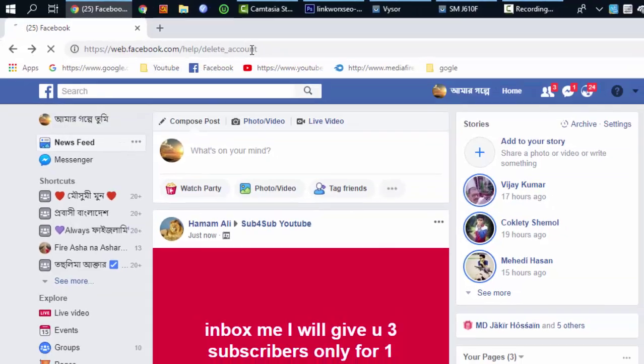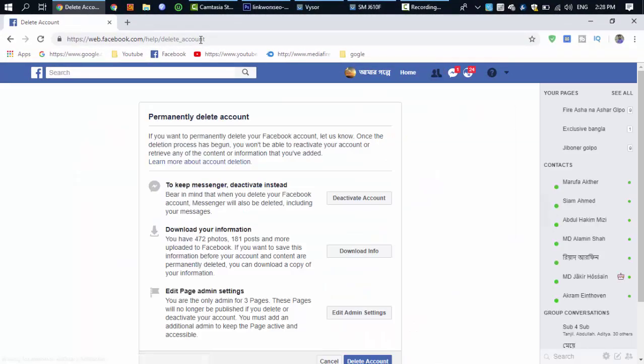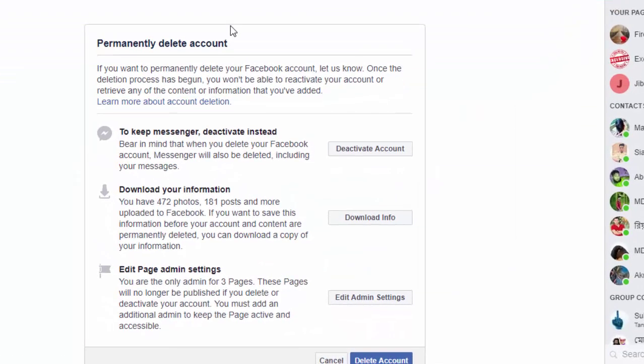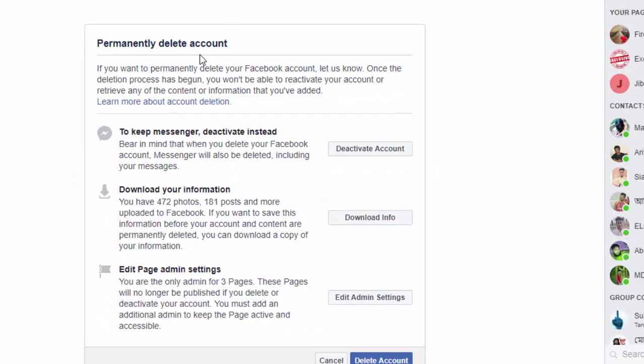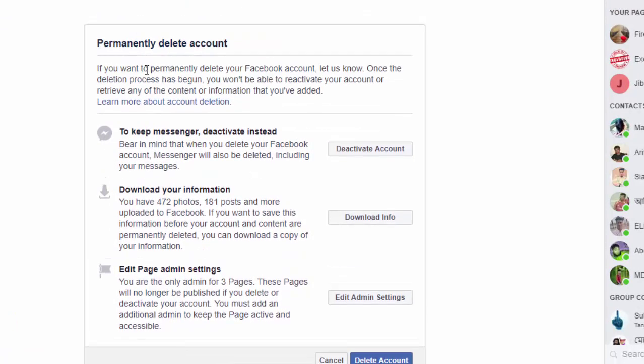You've got to go to the interface — you can click the interface and tab on the interface. How difficult is it to delete the Facebook account?